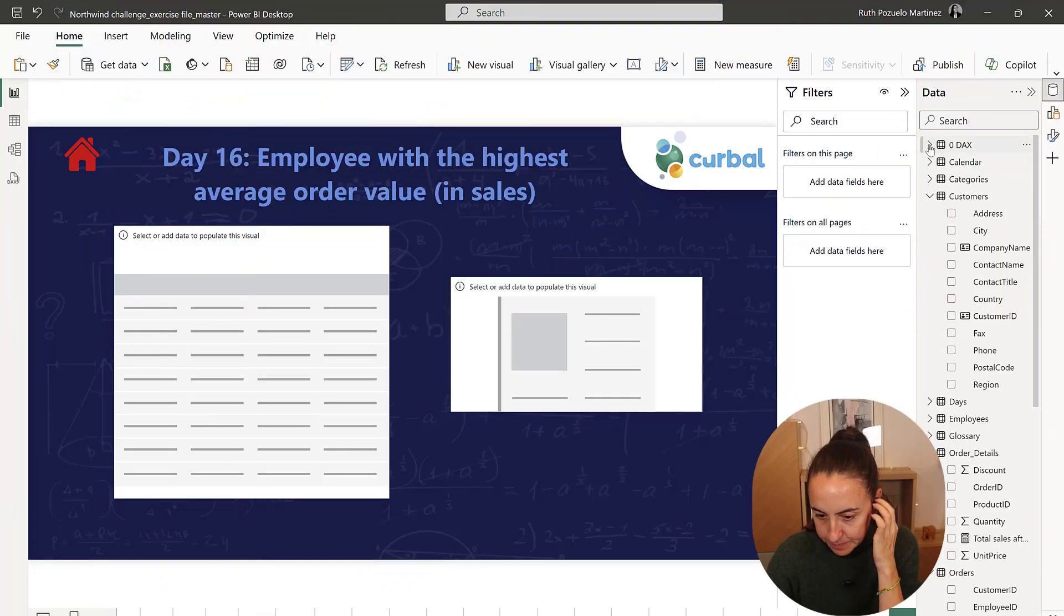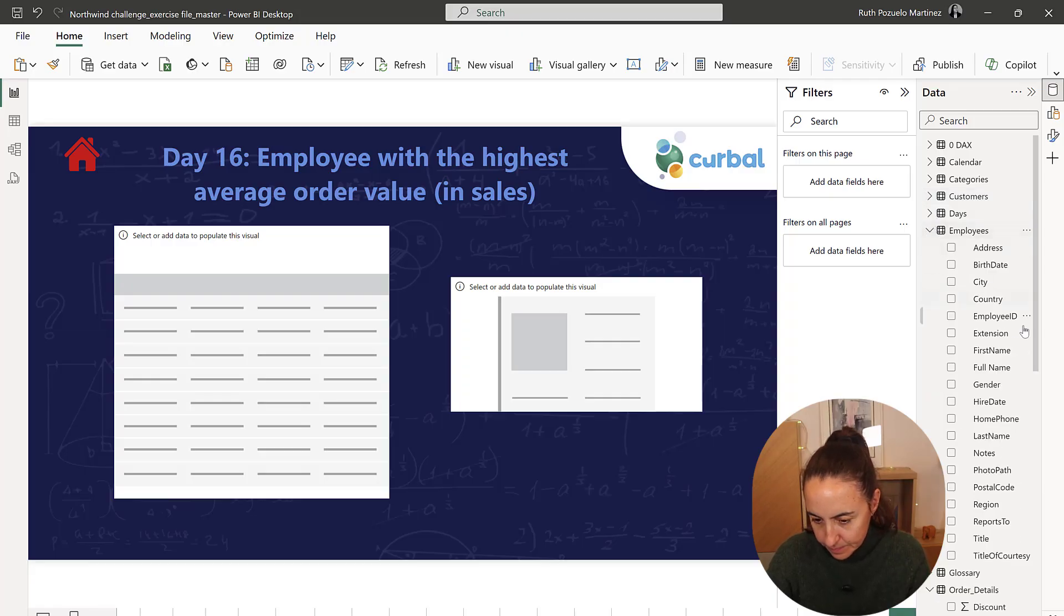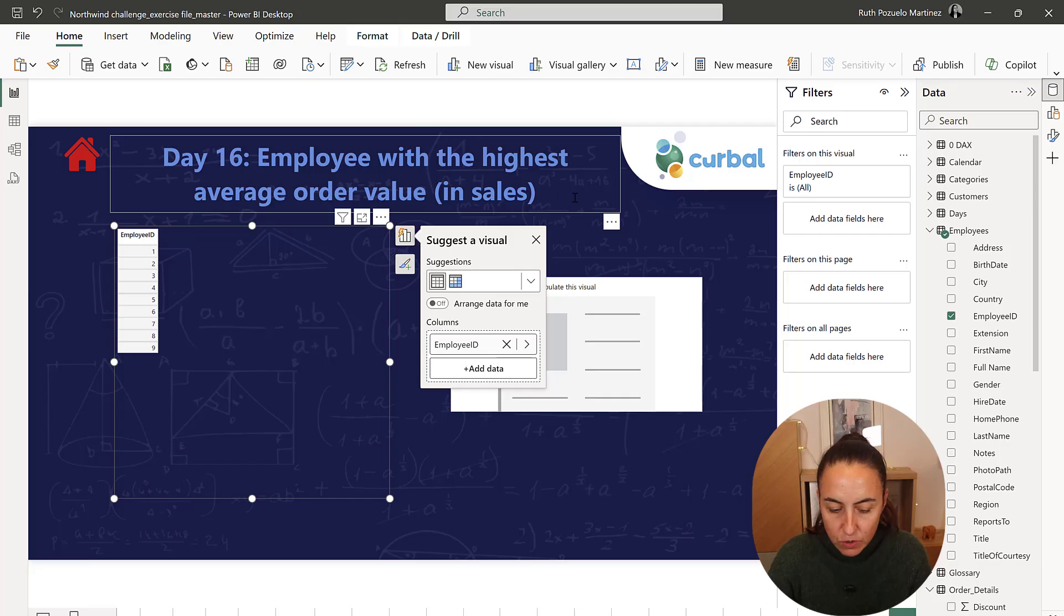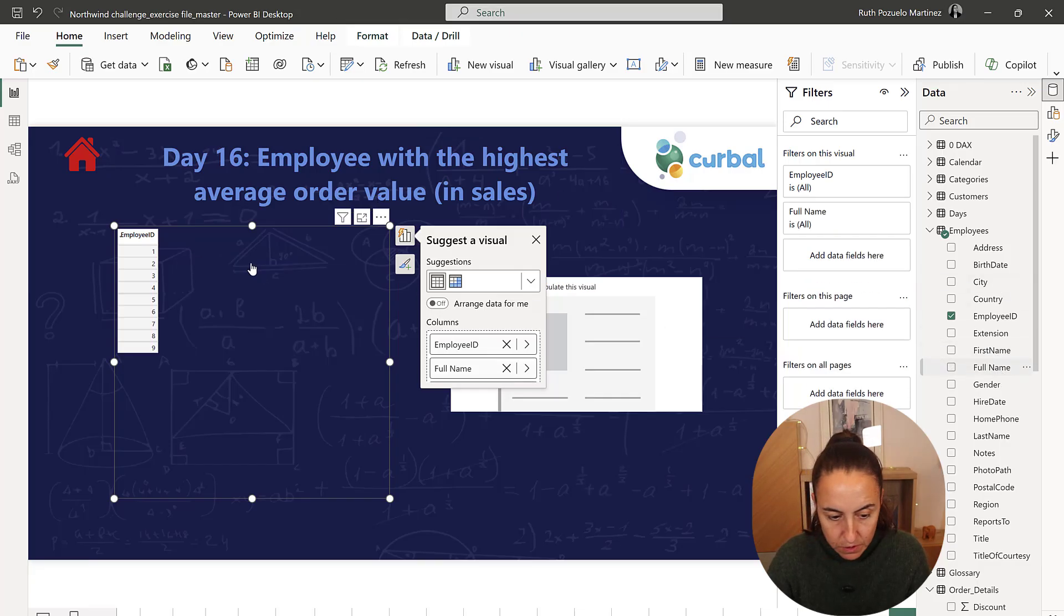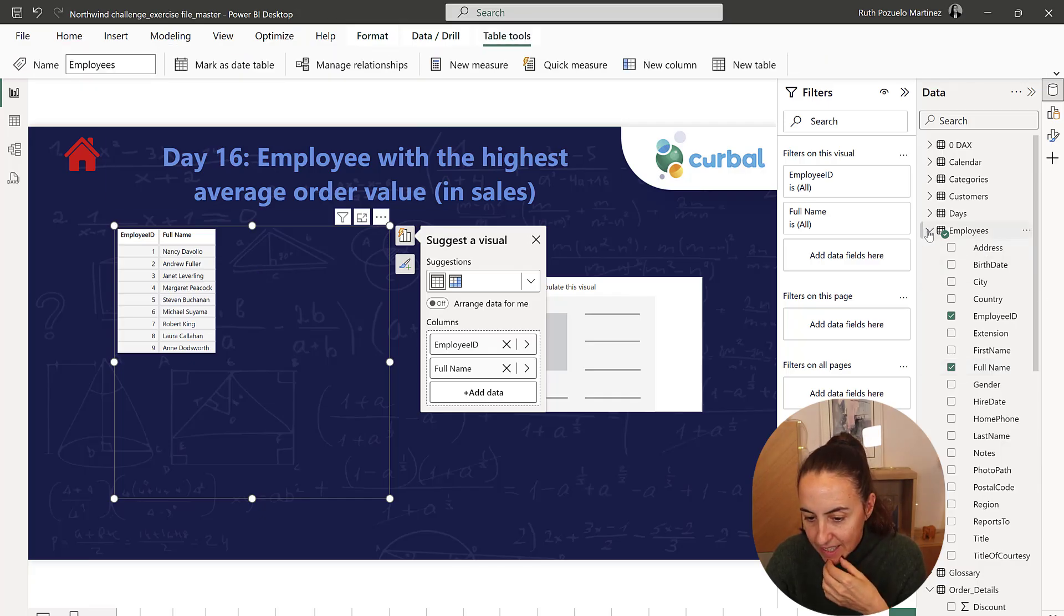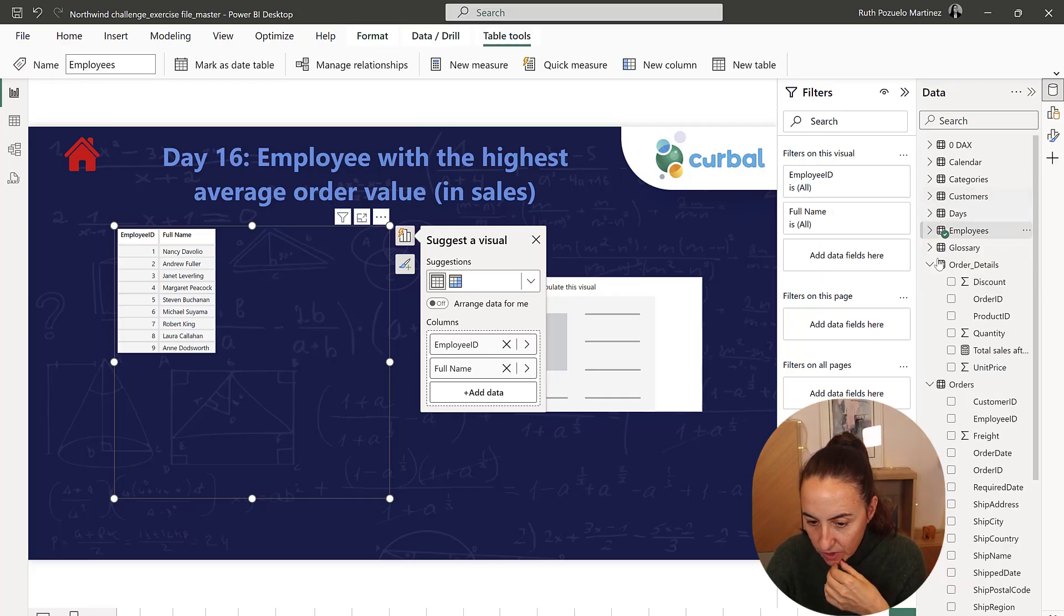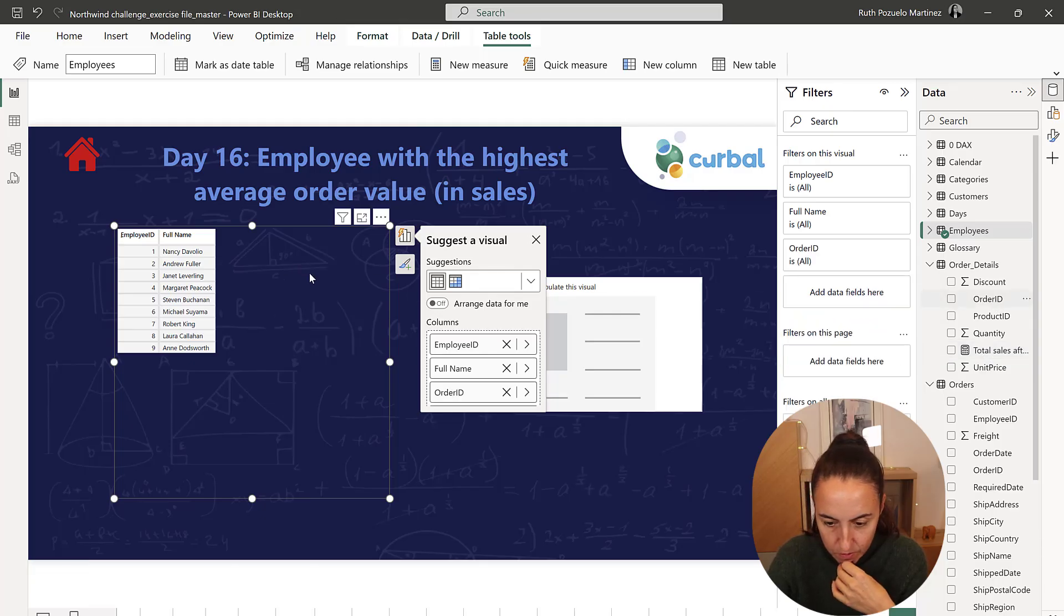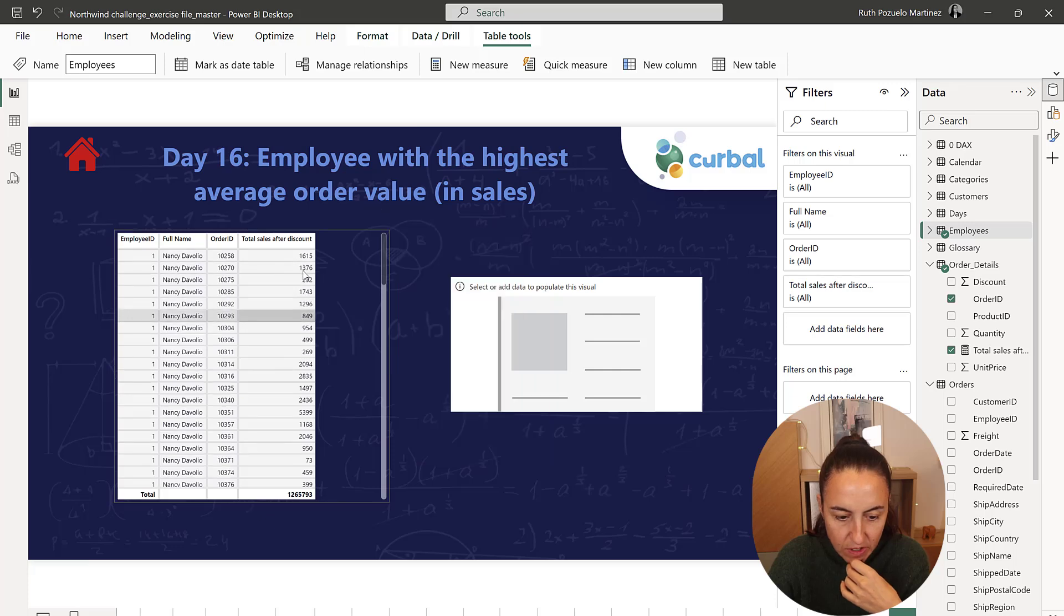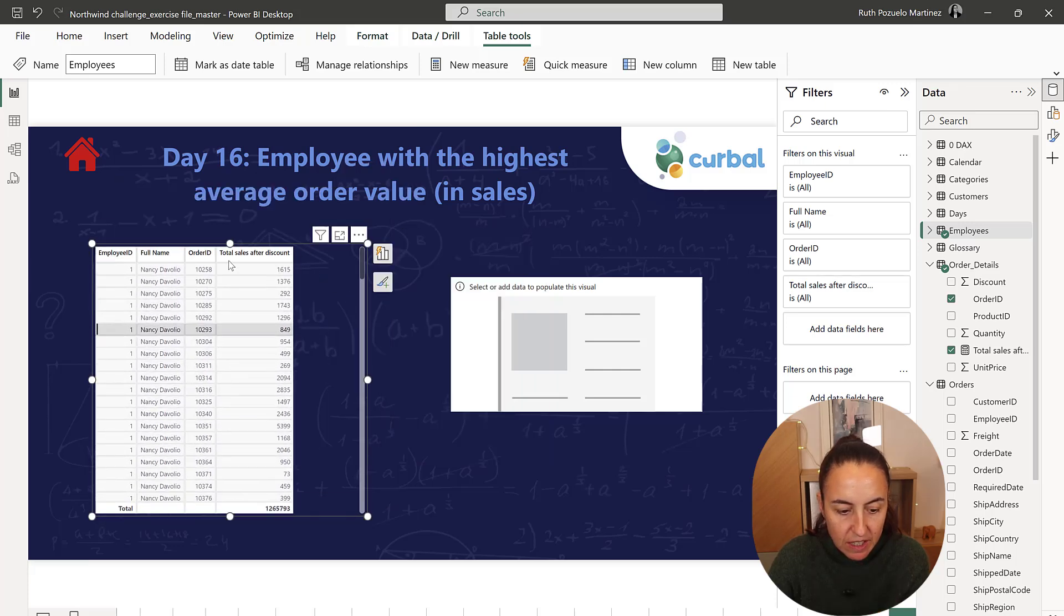So, employee with the highest average order value in sales. We're going to use the full name and then we need to have the order ID sales and then we need to have the average for each of the employees.